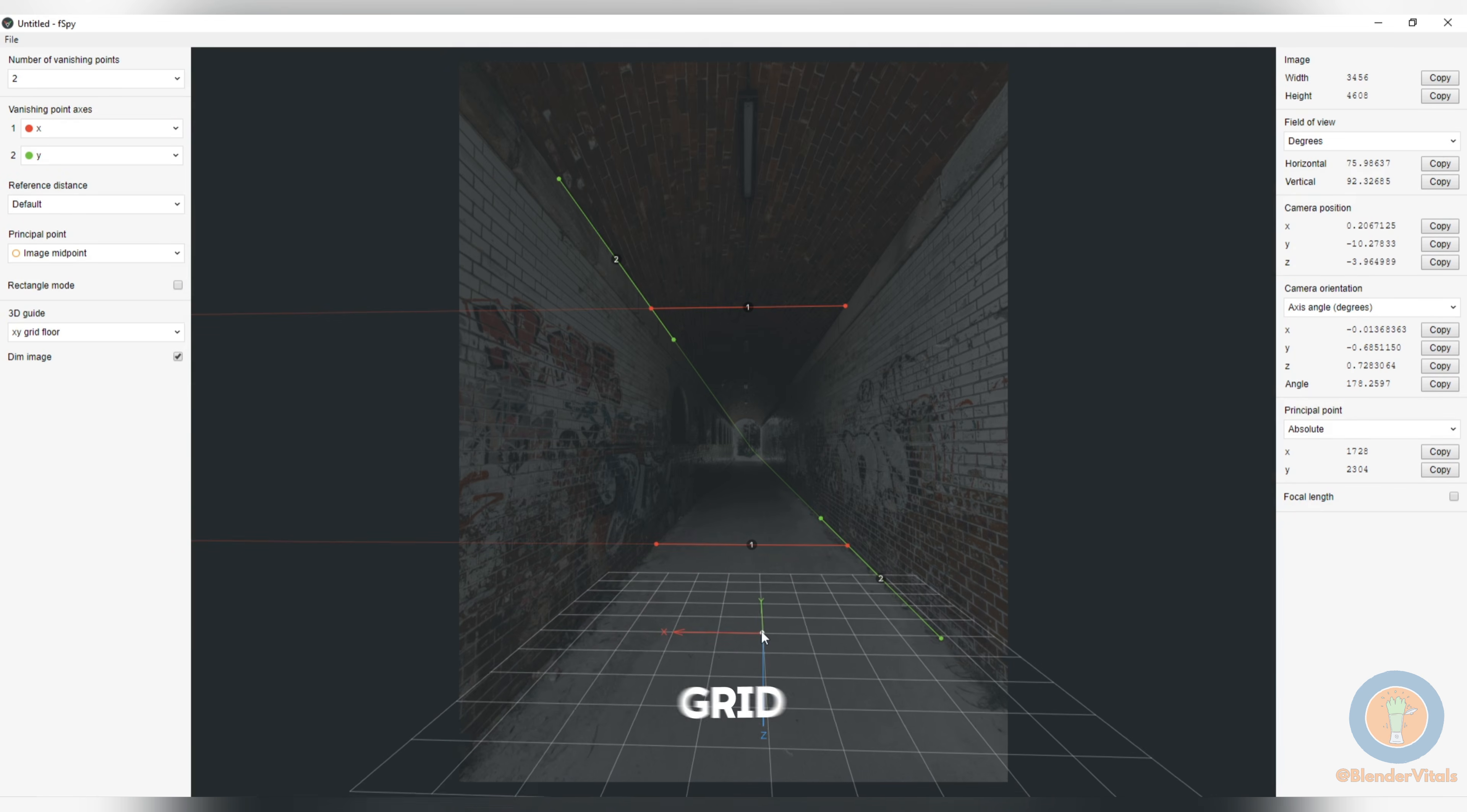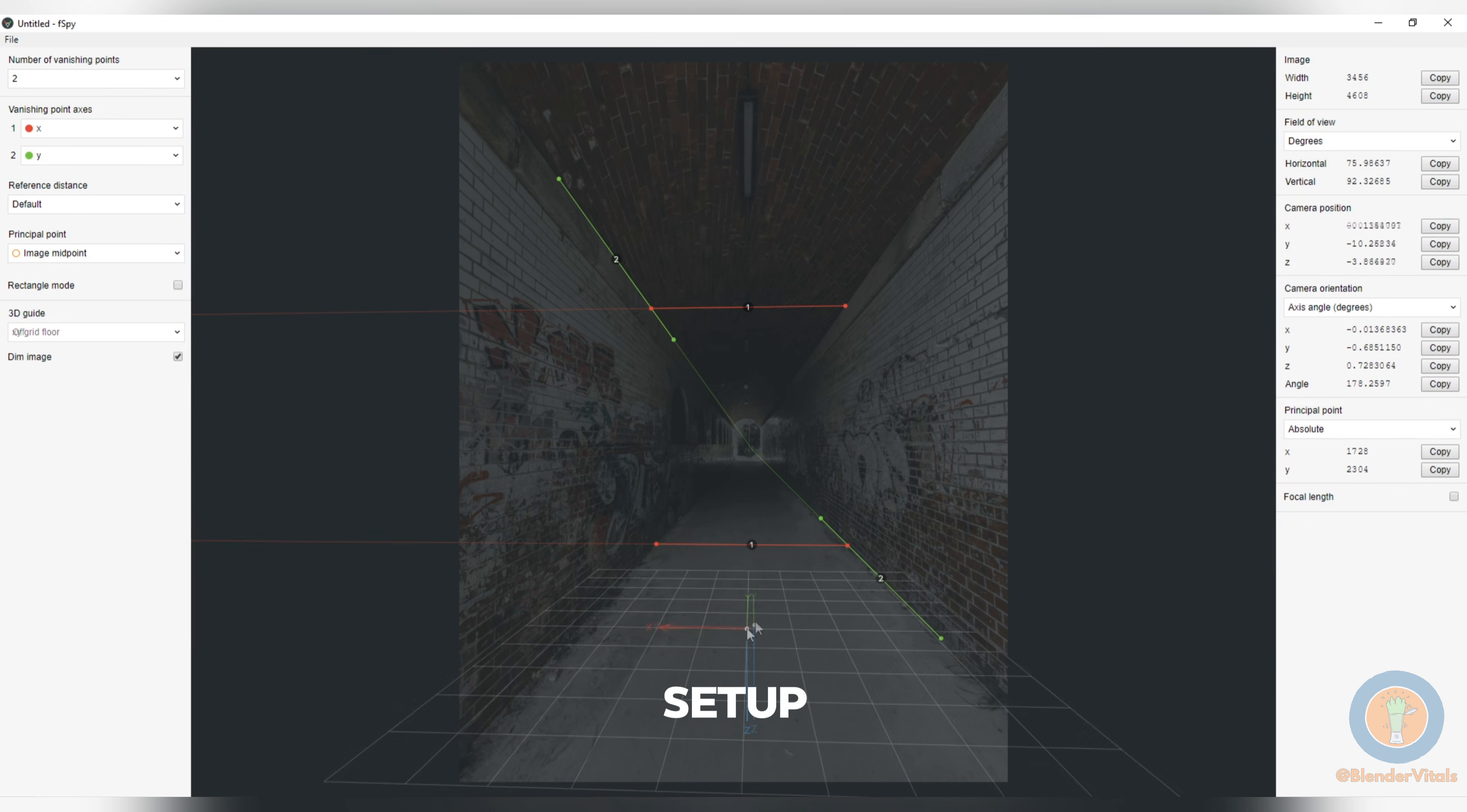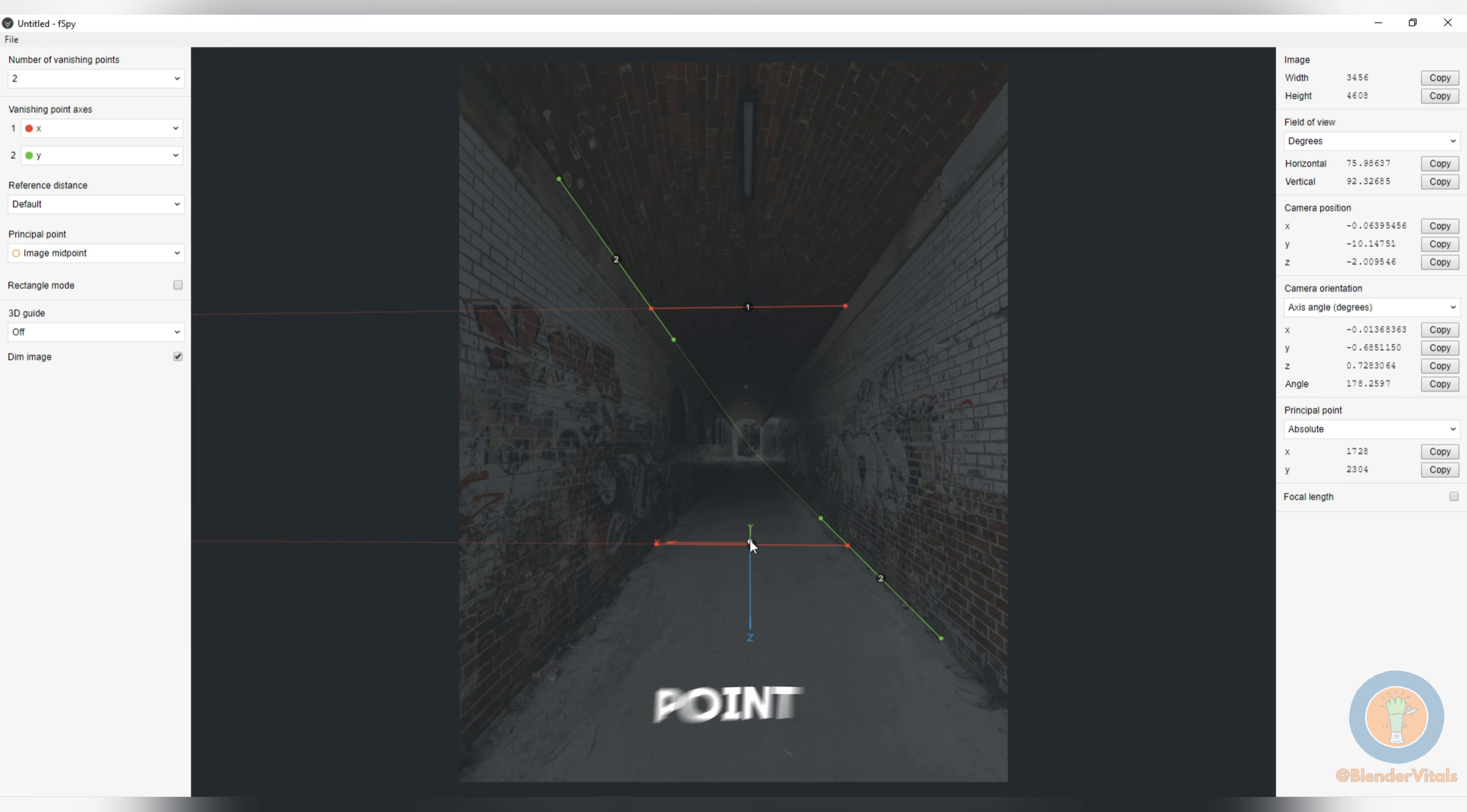When done, you can use the grid to check the setup, then place it where you want the origin point to be and save the file.